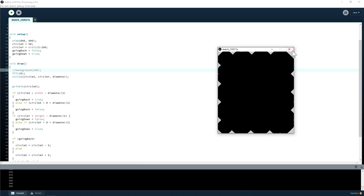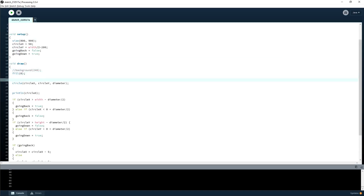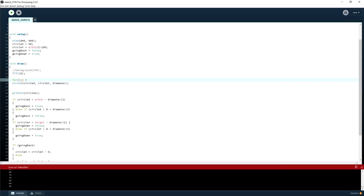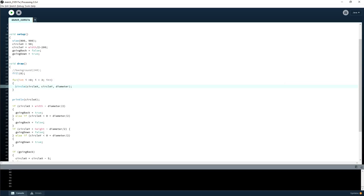We've got quite a while left. Instead of one circle, let's make three of them. Could you create a function for the circles and call it multiple times in draw? Yes, you could — but functions are next time. That's coding 102.